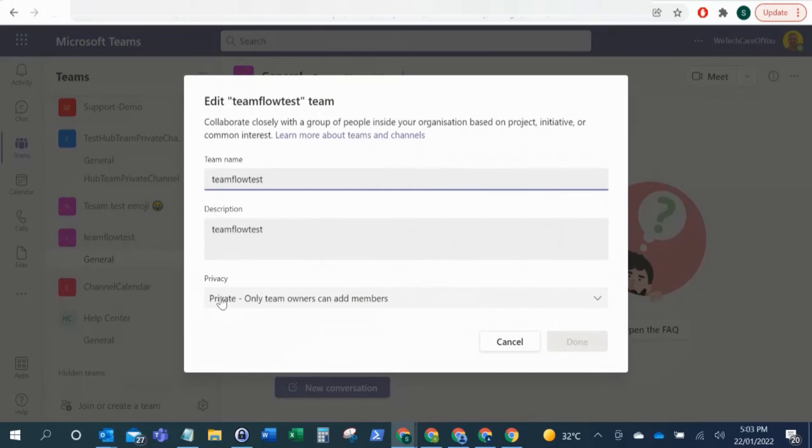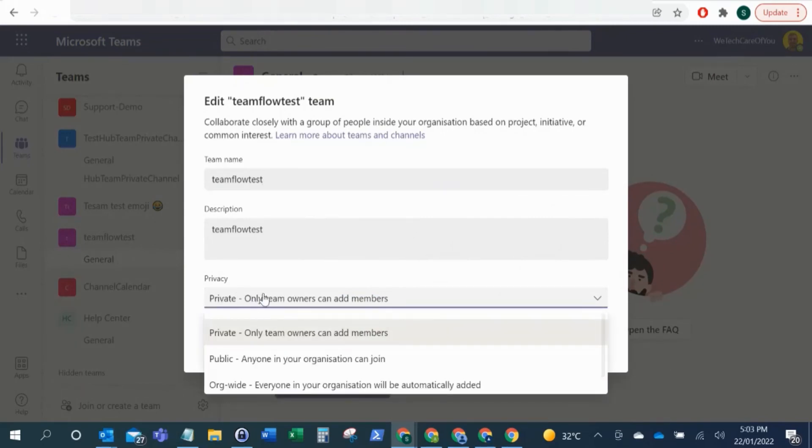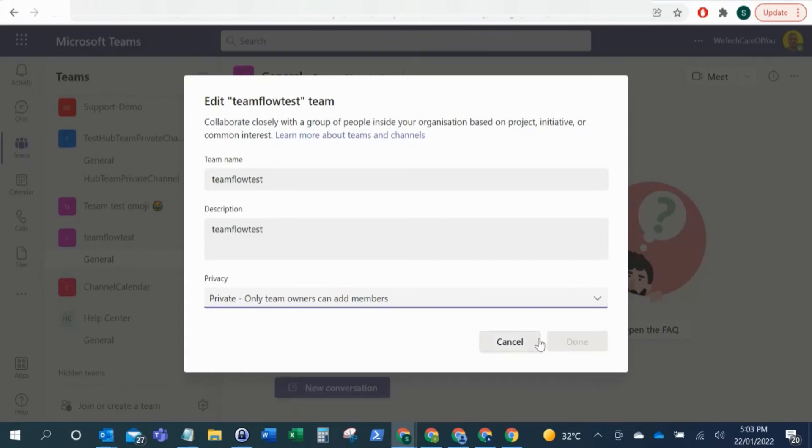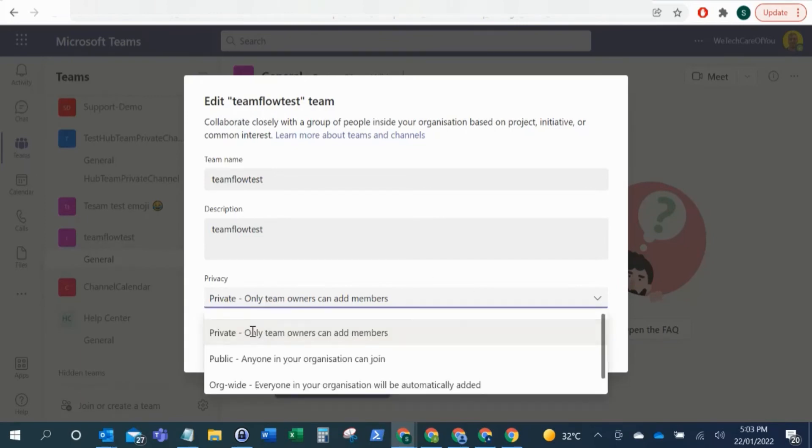Now when you select Edit Team here, you can see at the bottom you've got the privacy settings. So all you need to do is select this and then you can change that to the privacy option that you would like to have.